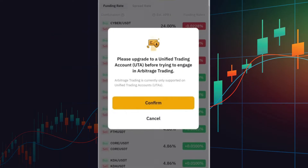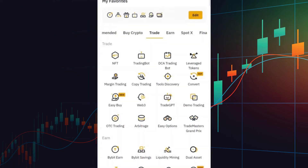The upgrade to a Unified Trading Account is entirely free. However, I recommend upgrading through a sub-account rather than your main account for better organization and risk management. Once you've upgraded, you can return to the More section, where the Arbitrage Bot option will now be fully accessible.